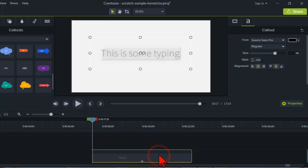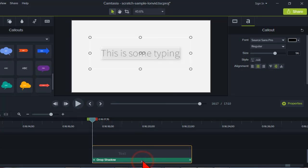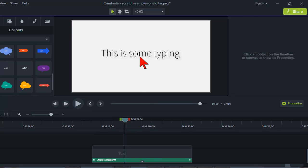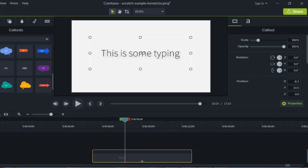Here's our text callout on the timeline — I modified some text and changed the color. By default, a lot of these callouts in the annotations have a drop shadow on them. It's not very pronounced with this particular font, but be aware that by default many callouts will have this drop shadow. If you don't want it, you might think you can just delete it under text, but you actually have to go to the callout properties.